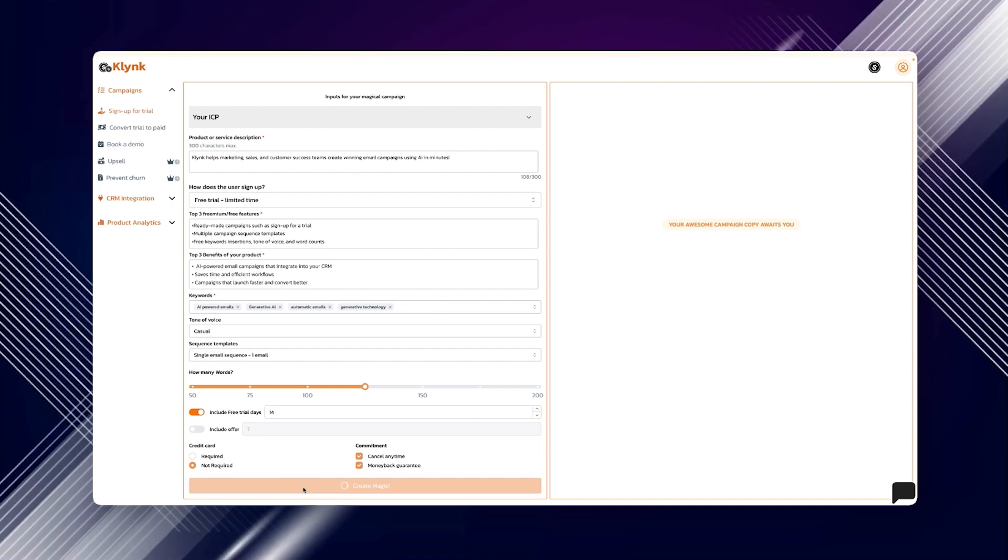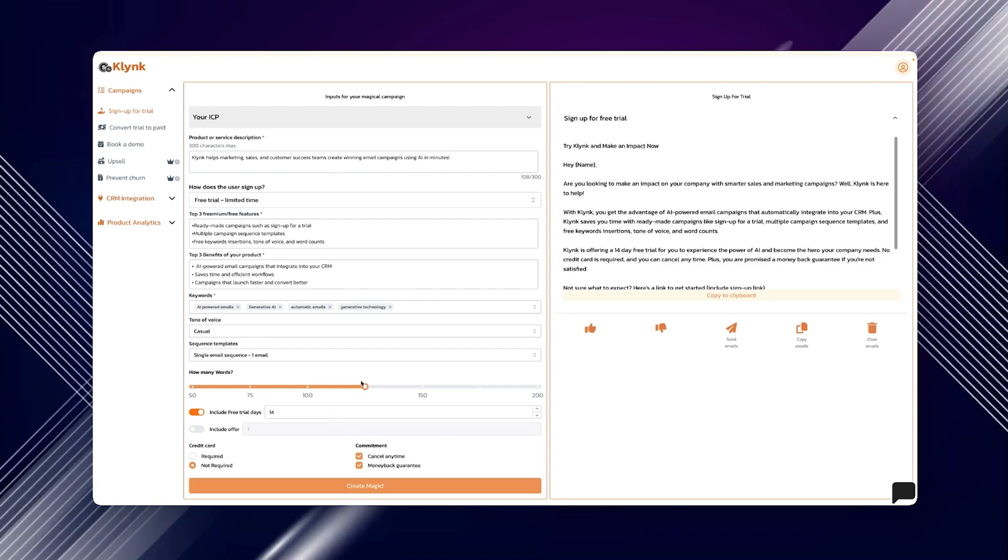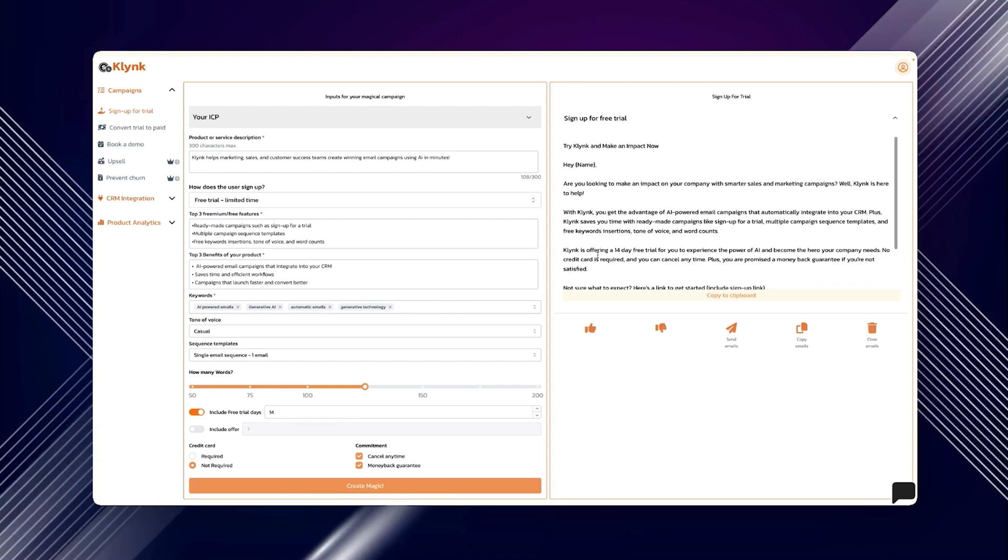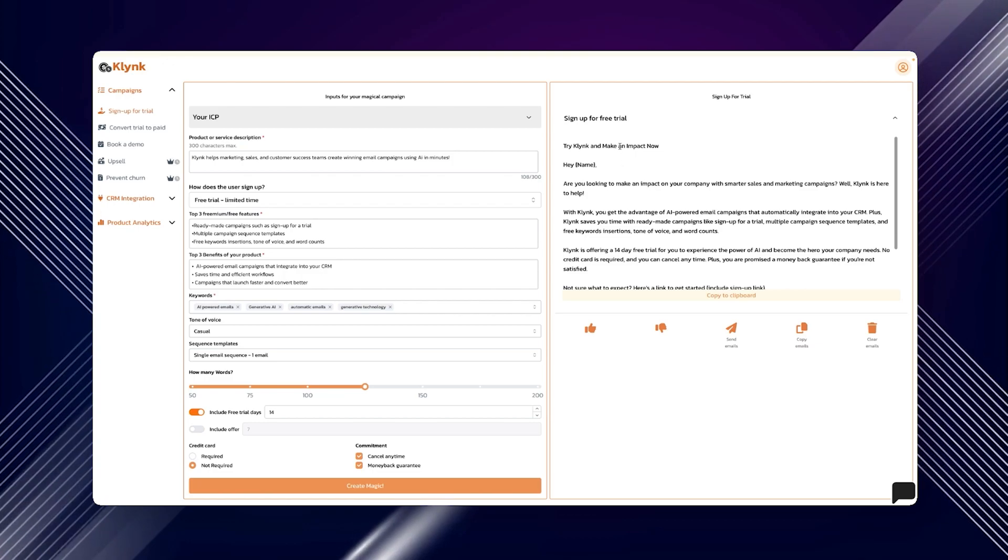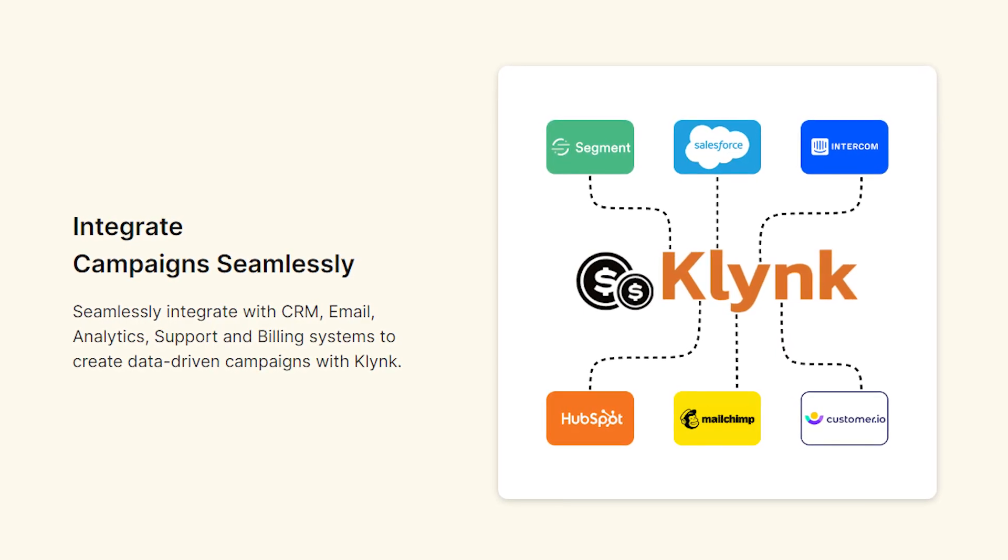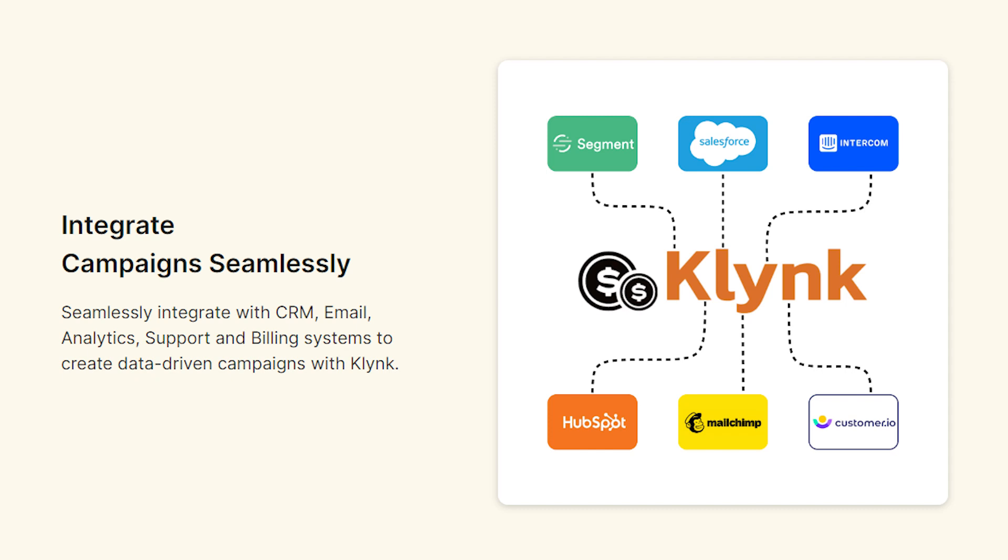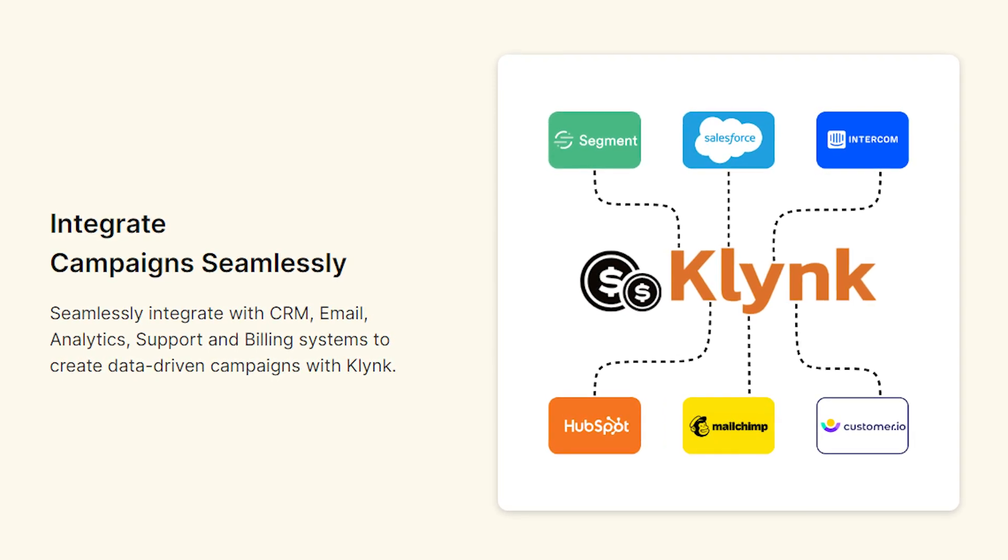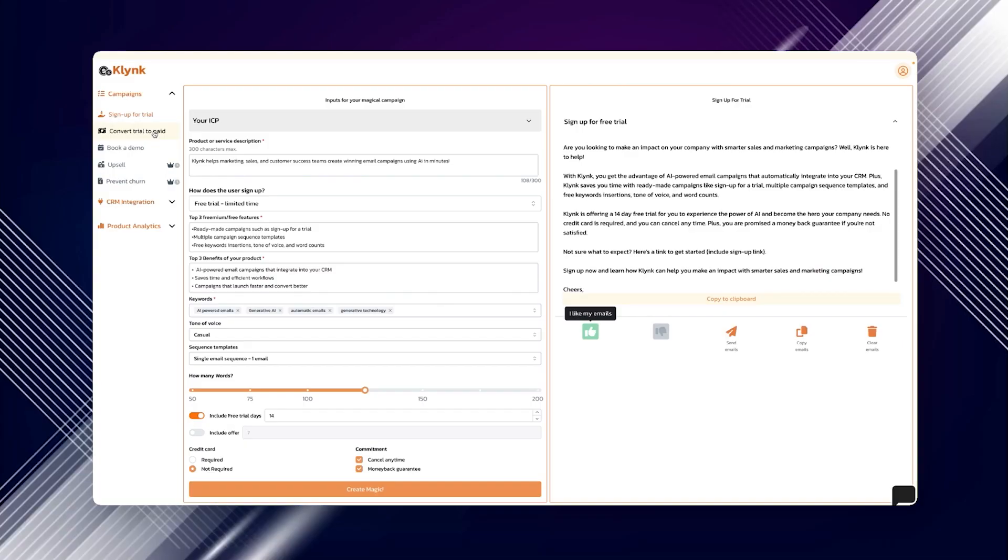Now with Klynk you get AI-driven suggestions for your email content and real-time integrations that make your workflow extremely quick. Klynk will work well with CRM, email analytics, support and billing systems, making sure your campaigns are backed by data.